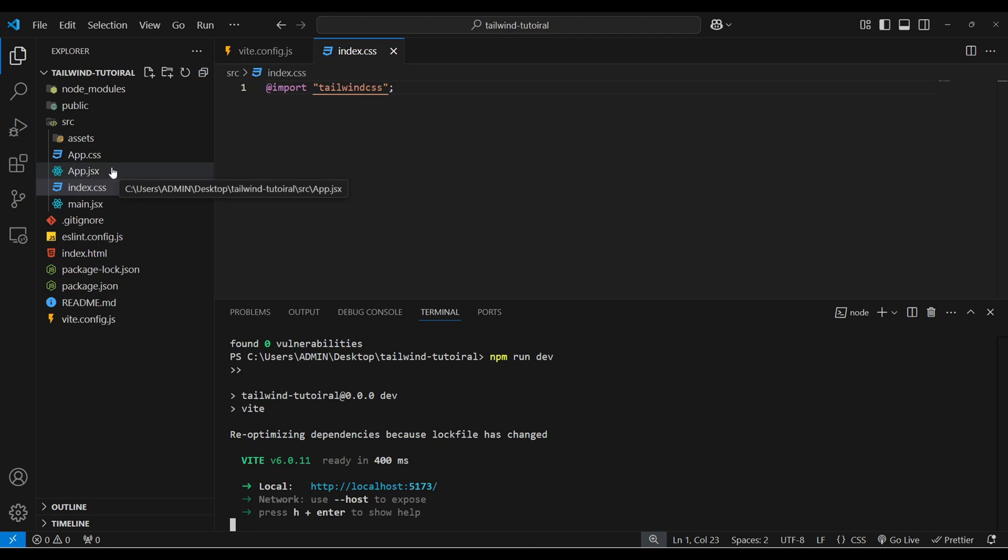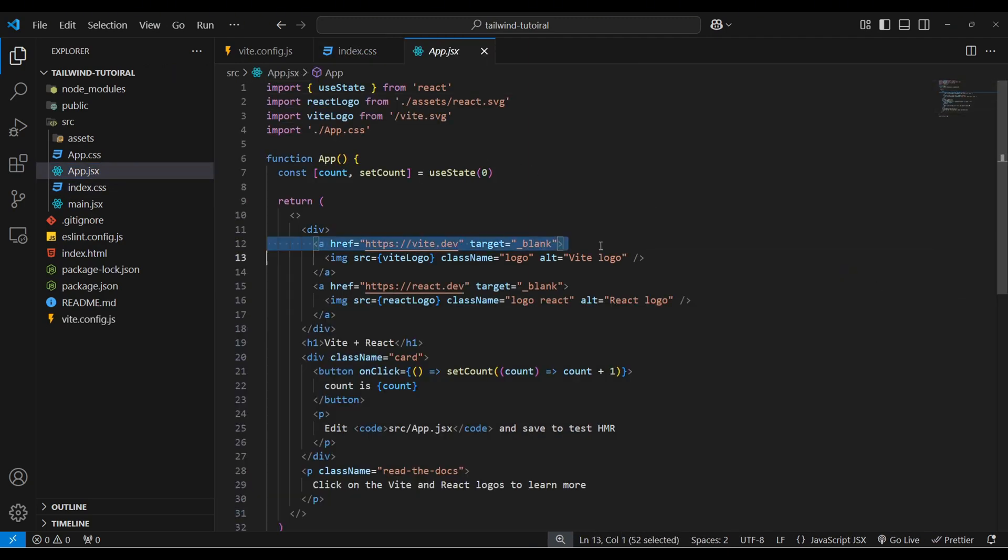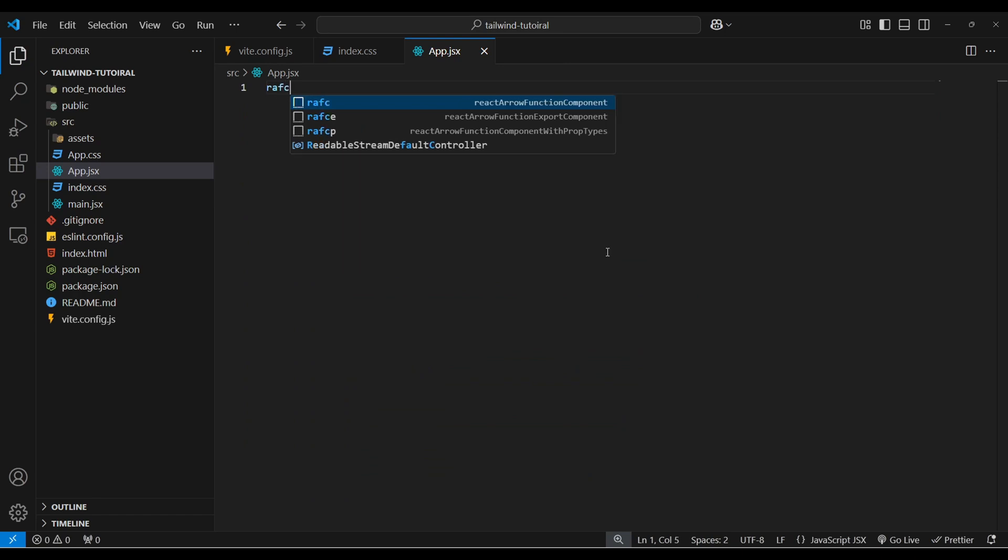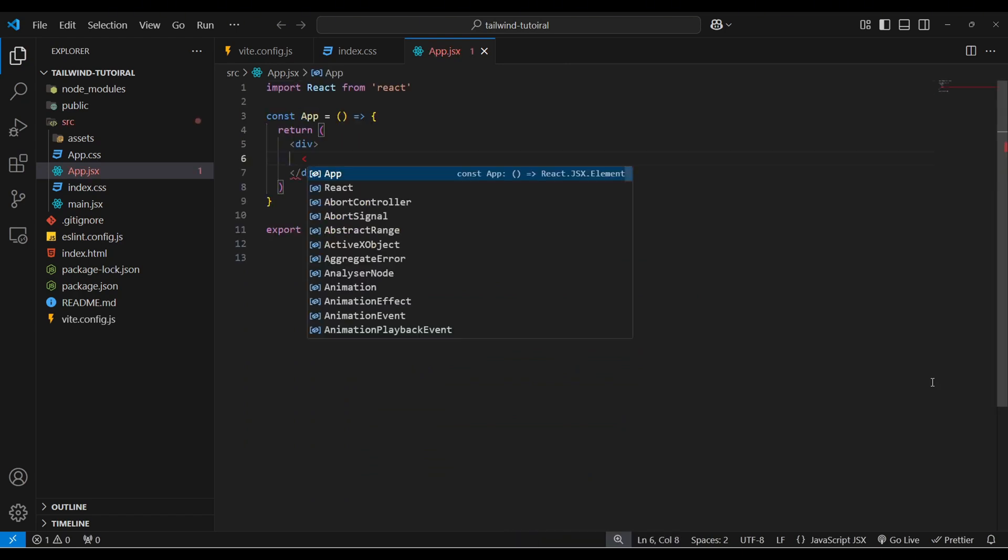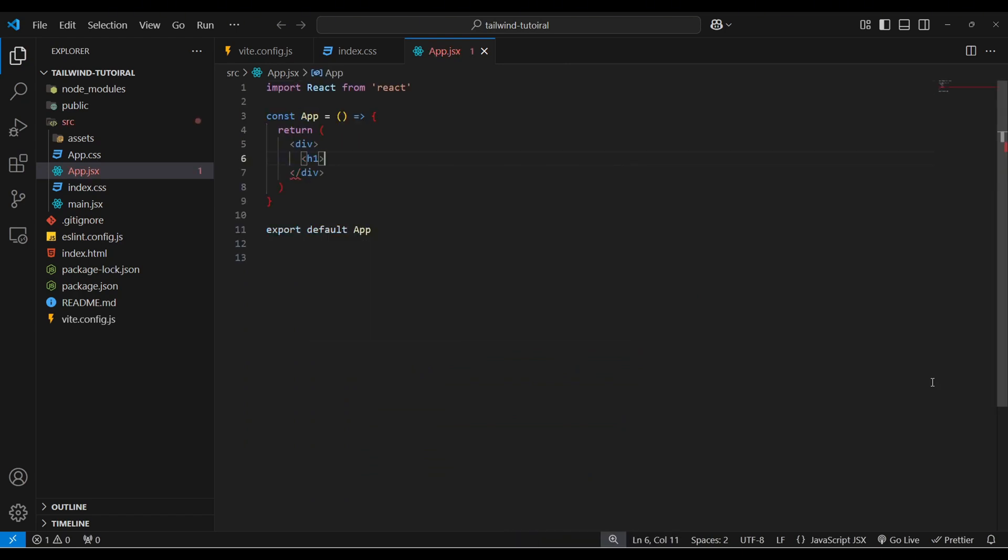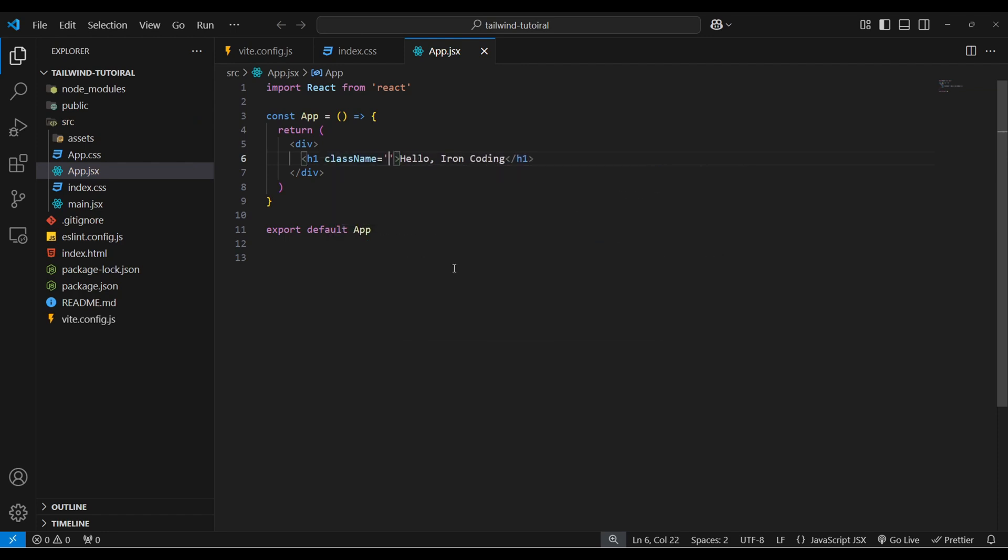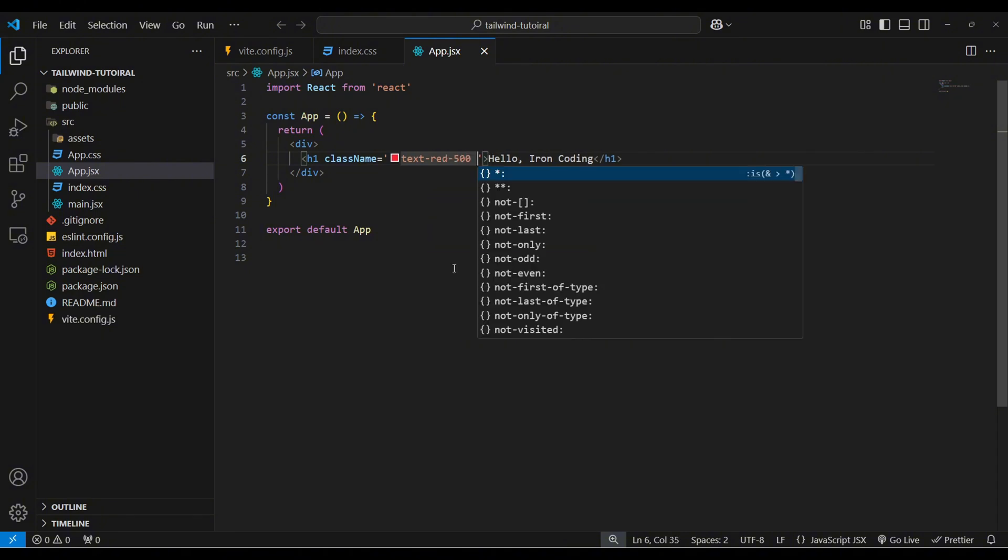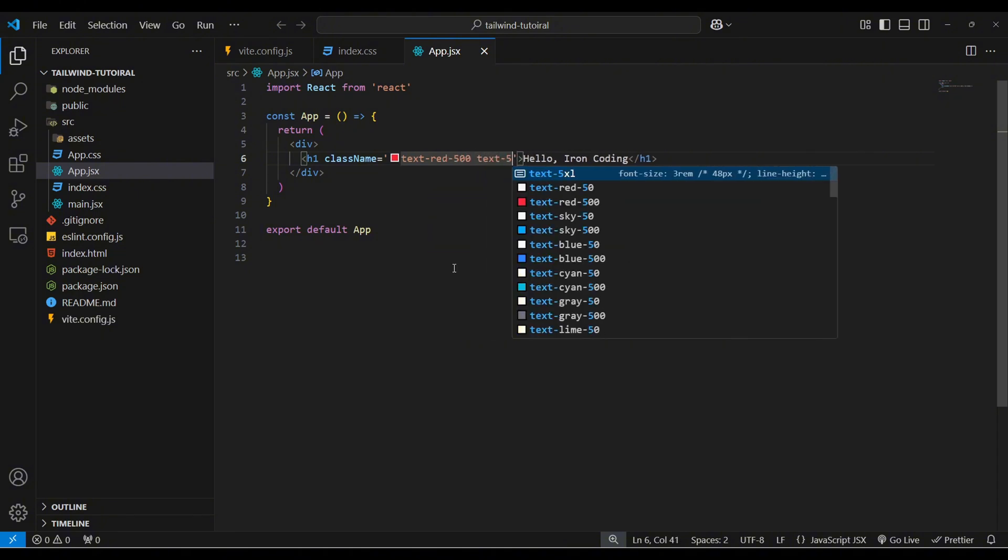Go to app.jsx. Let me close this. Now remove this code and write rafce. Inside this div create a h1 heading hello iron coding and give it a class name. Set text color to red of 500 and increase the text size to 5xl.